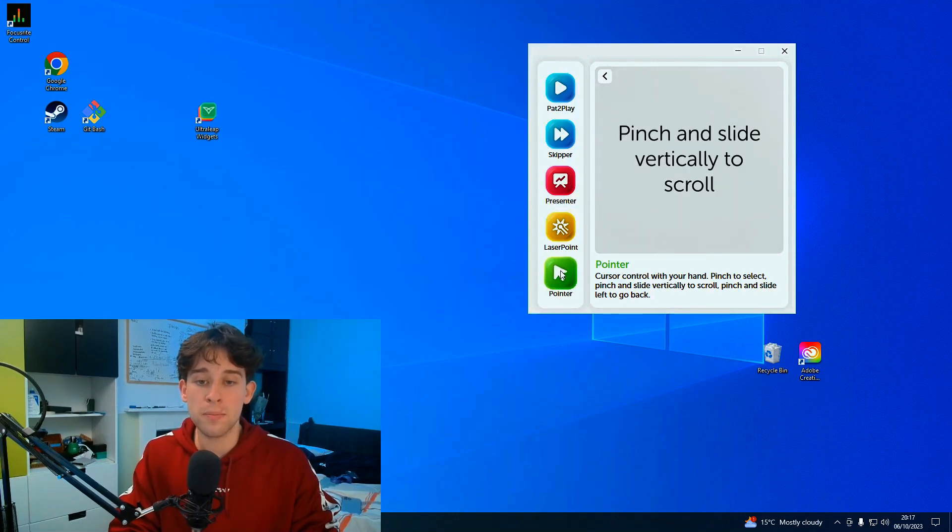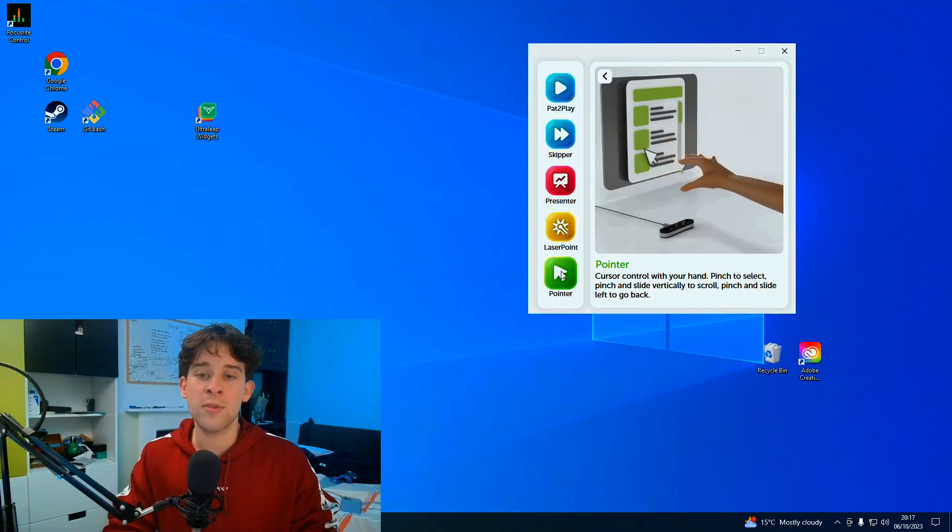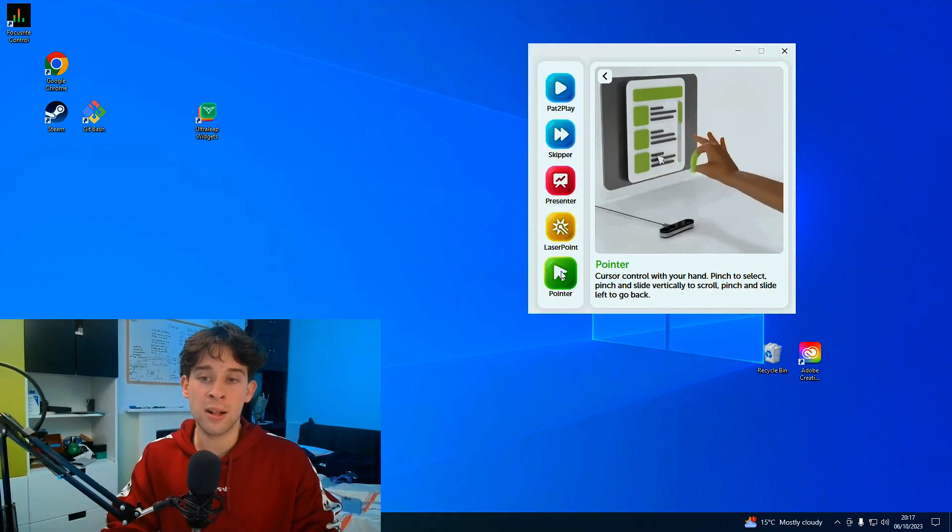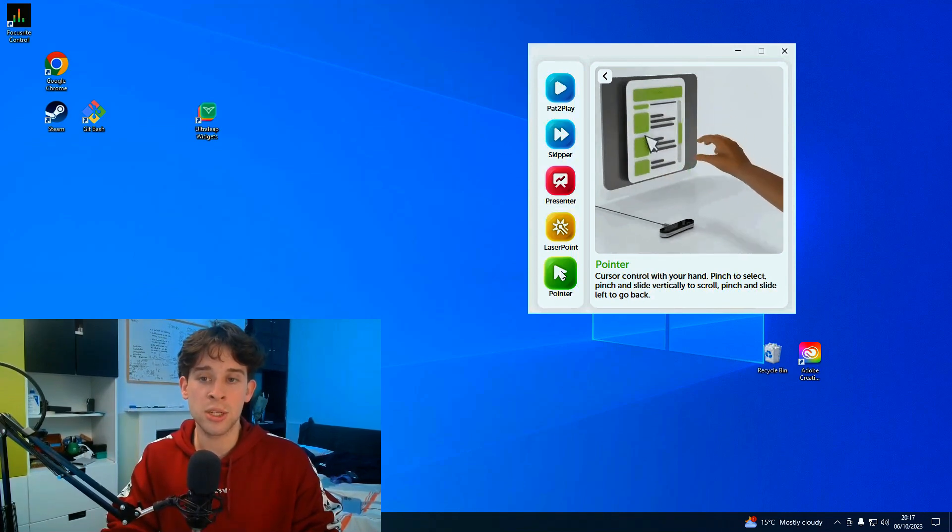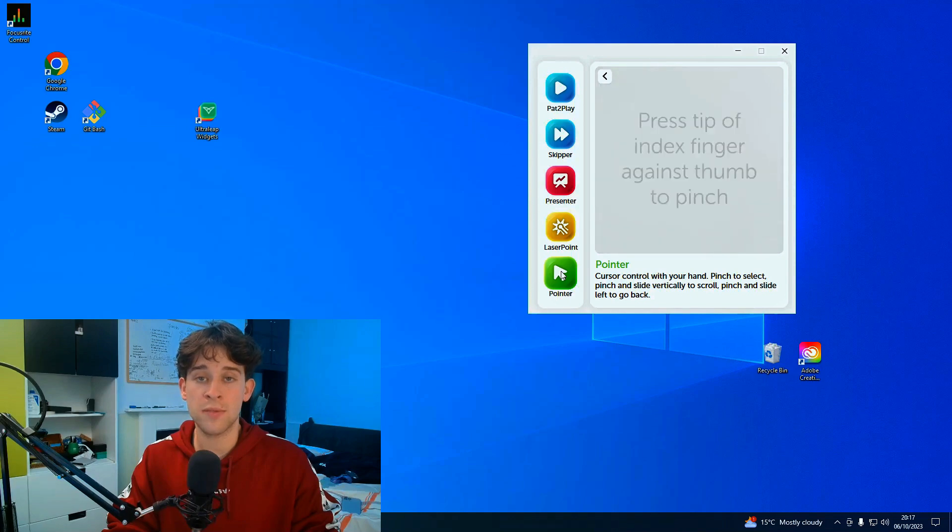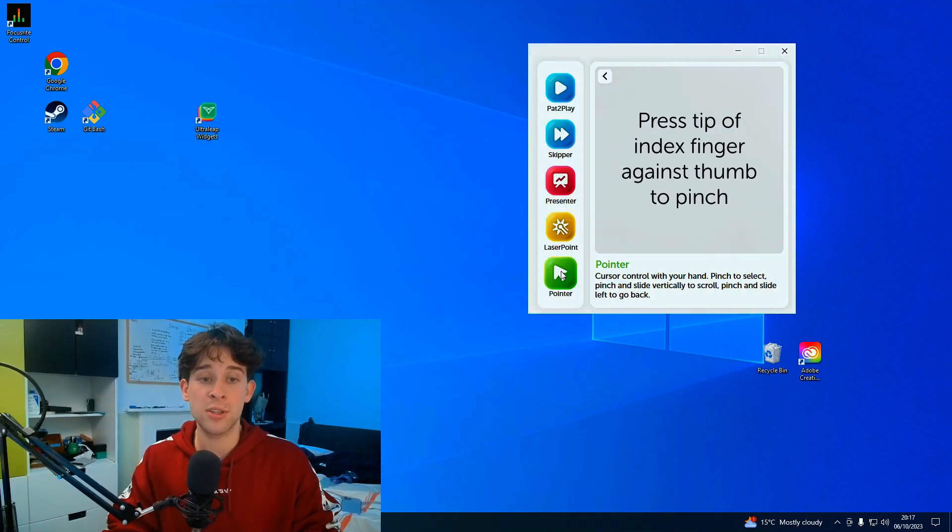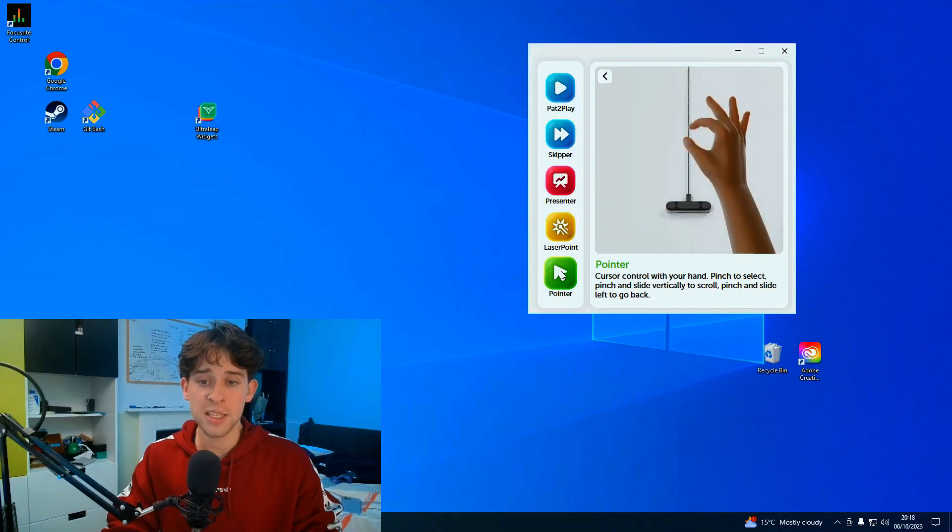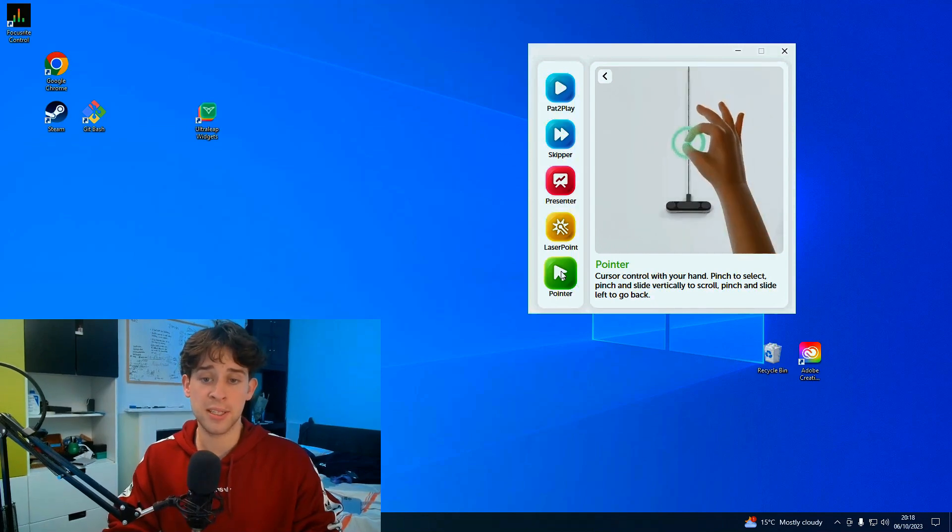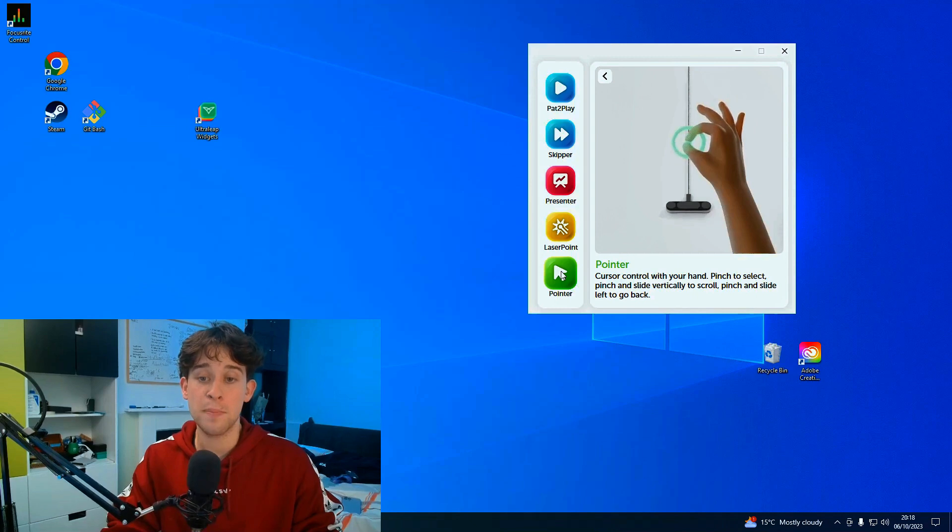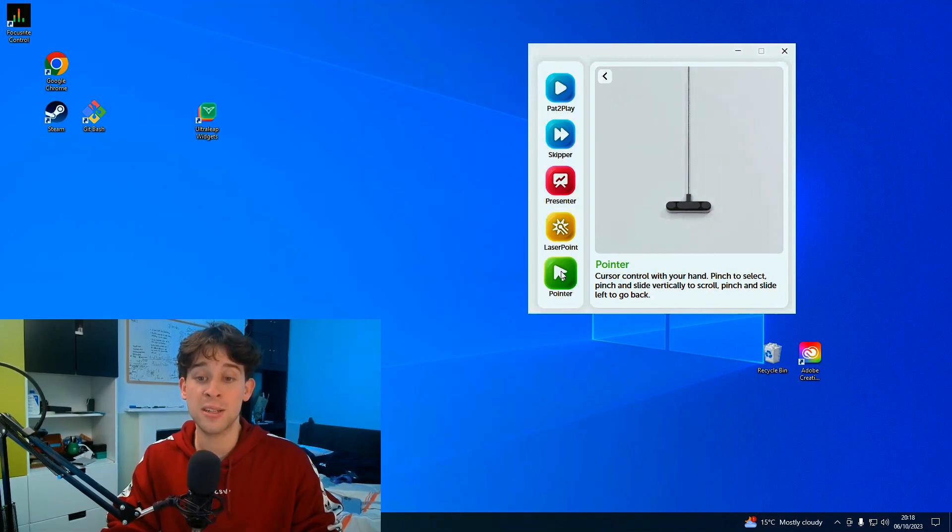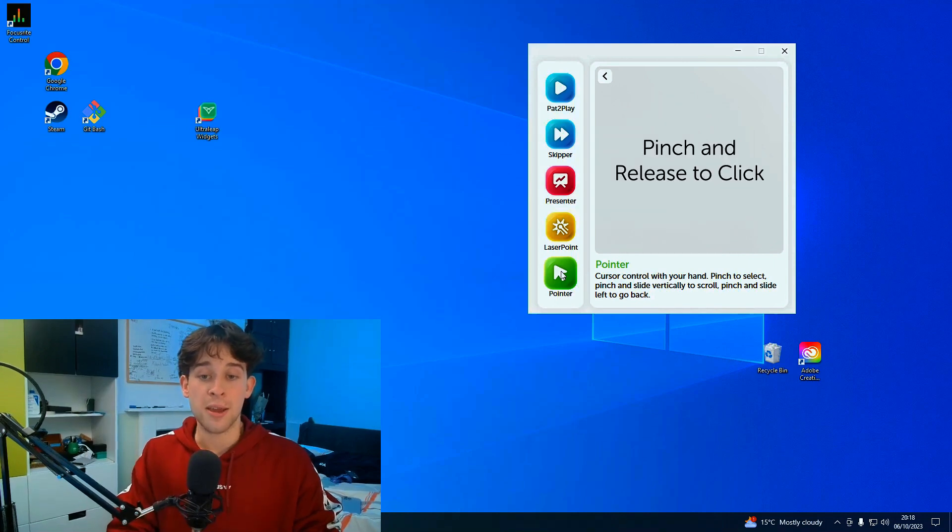Moving to the pointer, we can see if we hover over it, we've got an animation on the right hand side. This shows the various animations you can do with this widget. It says pointer, this is the pointer widget. Cursor control with your hand, pinch to select, pinch and slide vertically to scroll, pinch and slide left to go back. Let's give it a go.